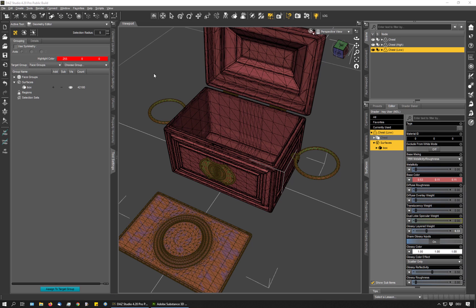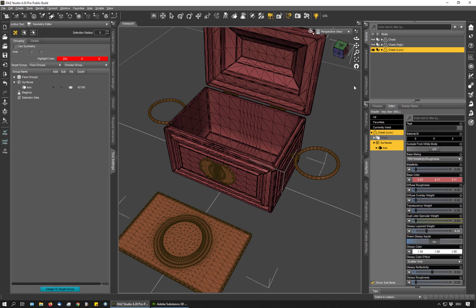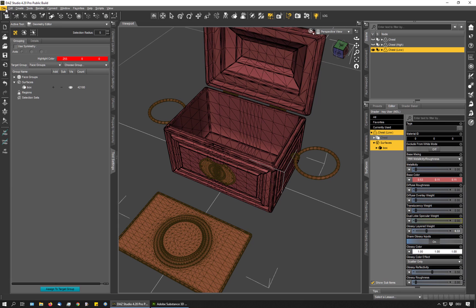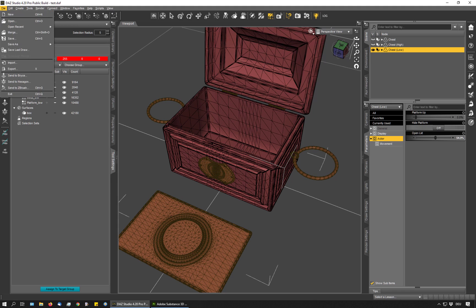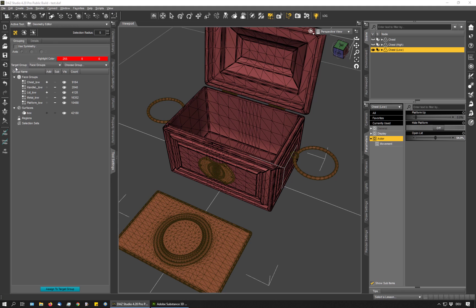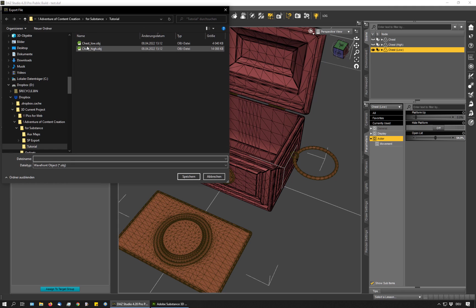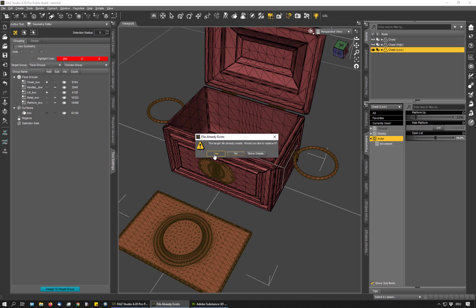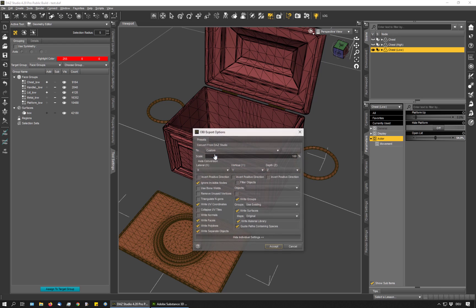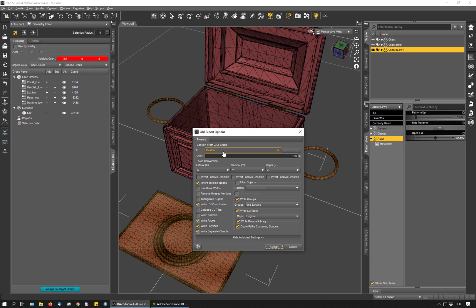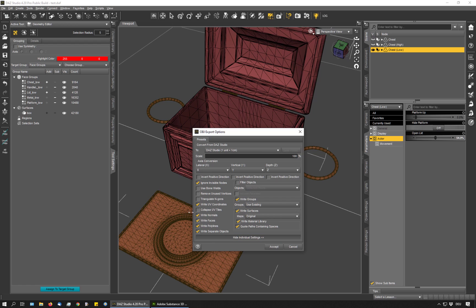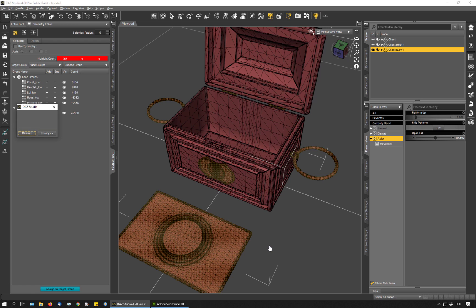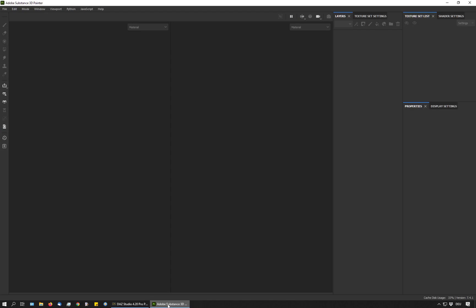The script has already exported the high resolution item. So I only need to re-export the low resolution item with the consolidated surfaces. Before exporting, make sure that the other chest objects are invisible. And then go to file export. And overwrite the low resolution version. Now for the settings, that's important. The script uses DAZ Studio scaling, so this is the setting you should use. And disable the write normals checkbox. Accept.